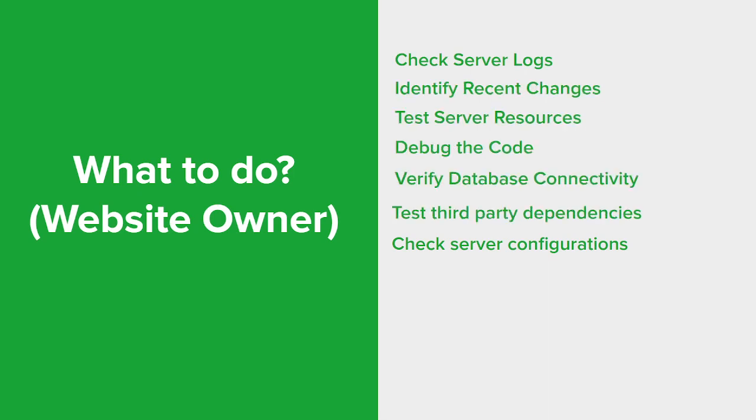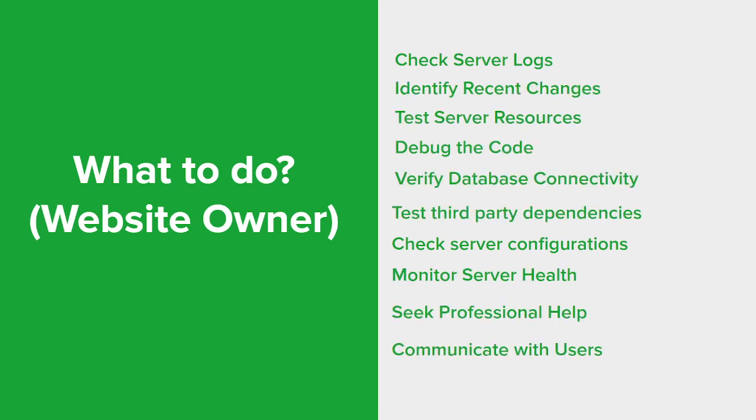So what to do if you're the website owner? The main thing you want to do is check for server logs. Start by examining the server logs to gather information about the error. Look for any specific error messages or stack traces that can provide insights into the cause of the problem. Server logs can often be found in the server's file system or accessed through a control panel provided by your hosting provider.